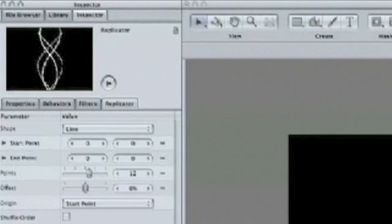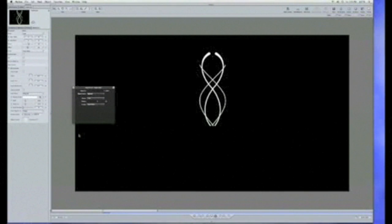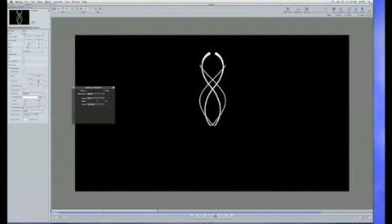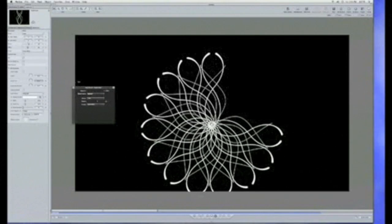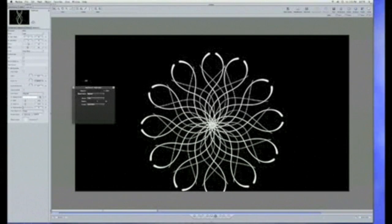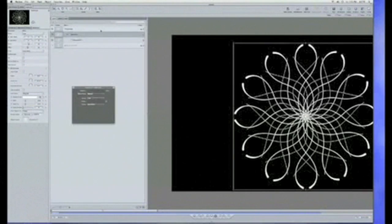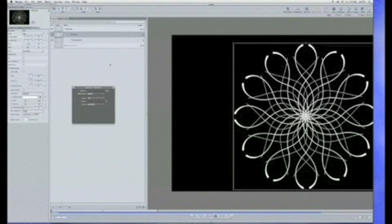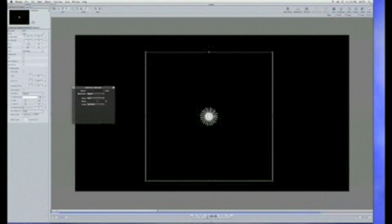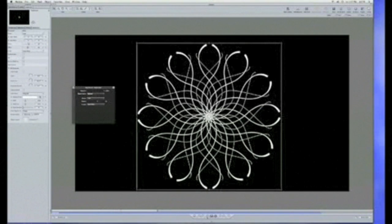I have 12 copies on top of each other, which doesn't look too interesting. But let me move this replicator so it starts at the beginning of the project. If I go ahead and adjust the angle parameter, I can spread these out and create a nice little graphic just by moving that over. Now I have a nice little graphic to work with. And if I play this back, I get a nice little animation just by replicating a little drawing.